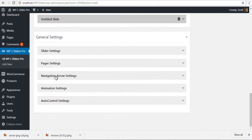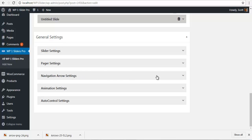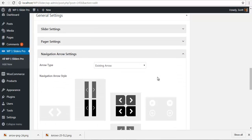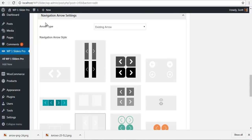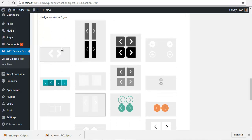Hey everyone, this is Scott from AccessPress, and today we are going to be talking about navigation arrow settings in your WP1 Slider Pro. So let's have a look. For the navigation arrow, you get some existing arrows here. We have our beautiful arrows and you have pairs of arrows with your hover effect.